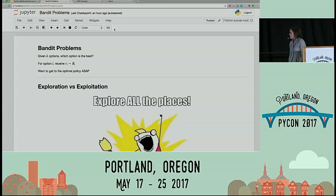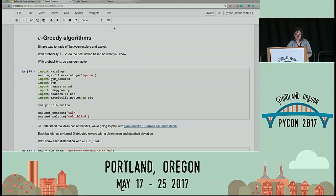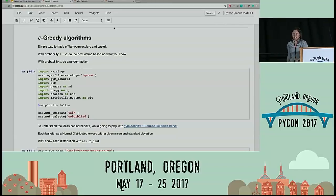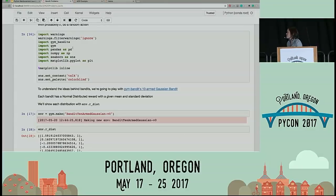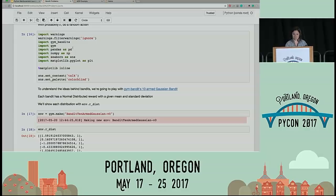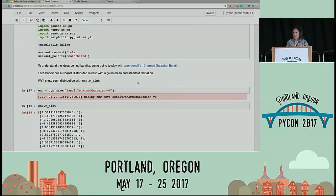We have K options, and for each option we receive a reward from a distribution of rewards specific to that kind of bandit. We want to figure out what the optimal bandit to pick is as soon as possible. One of the simplest ways of trading off between exploration and exploitation is epsilon greedy algorithms. Epsilon greedy algorithms basically say that with probability epsilon, we're just going to make some random choice, and with probability one minus epsilon, we're going to take the best choice we know so far. I'm going to be using this open source library called Gym Bandits, which uses a similar API to OpenAI Gym. We're going to pick the 10-armed Gaussian Bandit, which is on page 30 of Sutton and Barto.